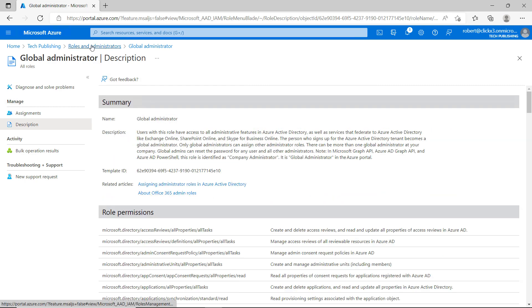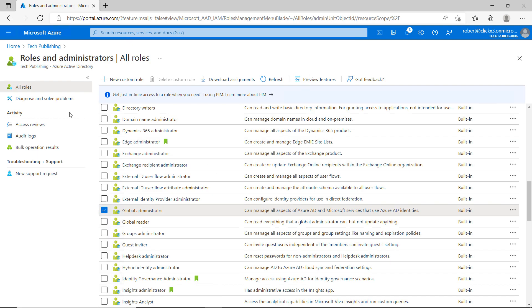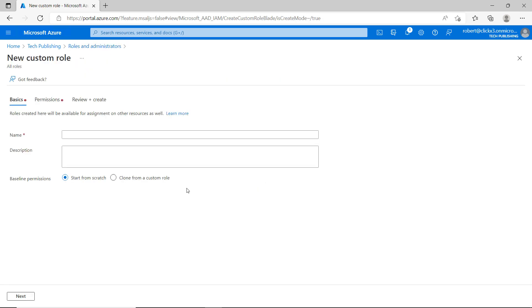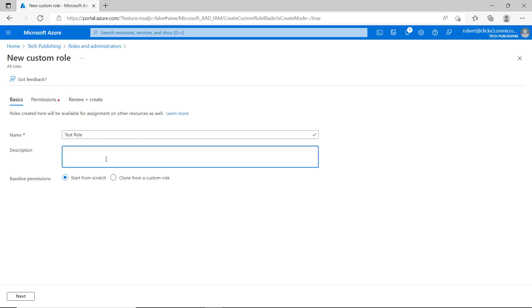Now, I'm going to go back to Roles and Administrators, and I'm going to uncheck the box and choose to create a new custom role. So I'm going to give this role a name of Test role, because I want to delete it when I'm done, just so I don't accidentally assign anything to anyone that might give them more rights than they should have.